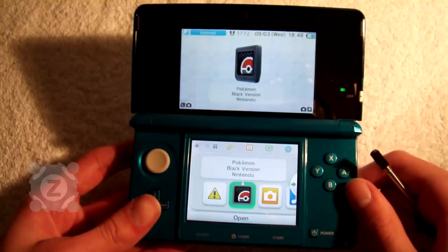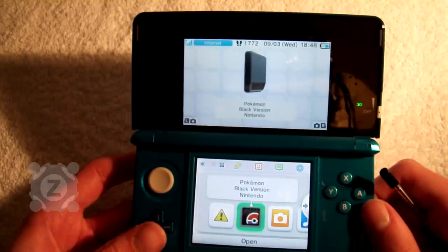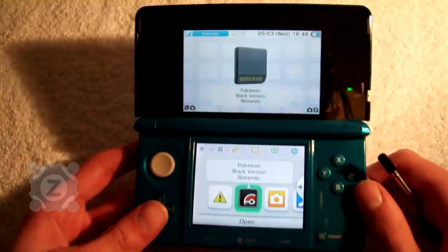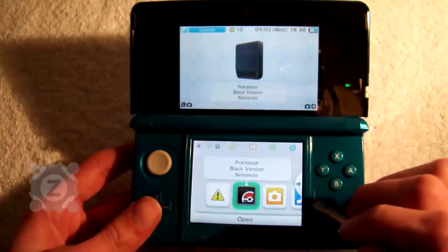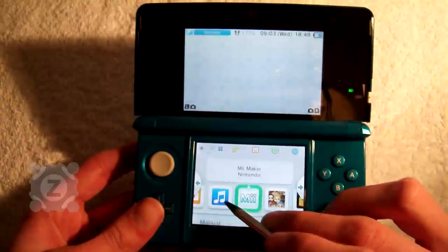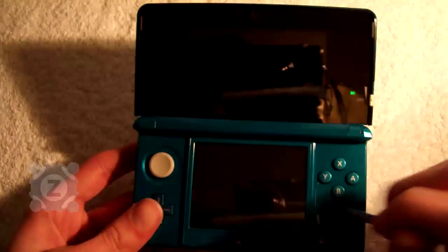Next is the game cart. This shows any piece of software that you've currently got inserted into the device. Right now it's a DS game.